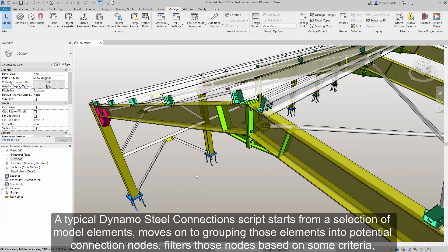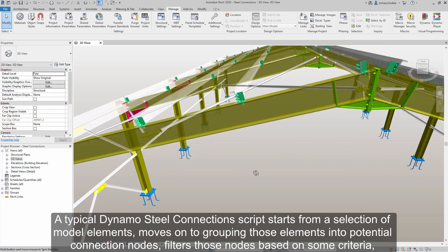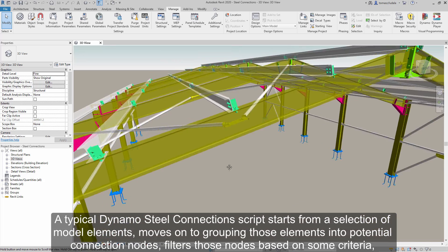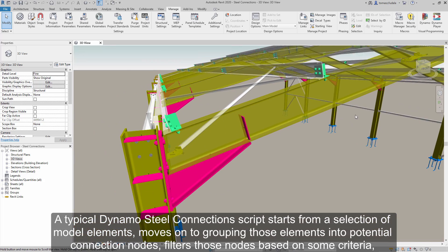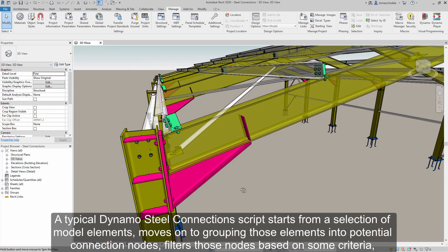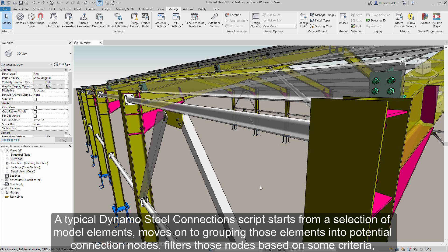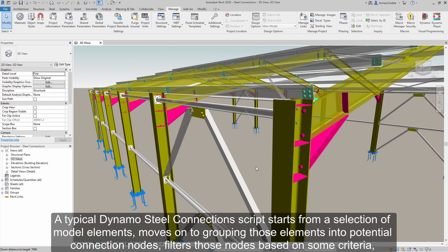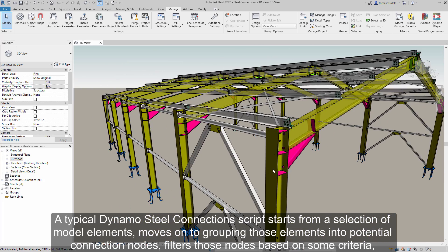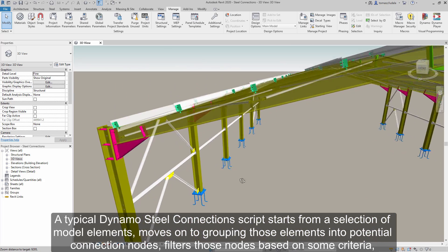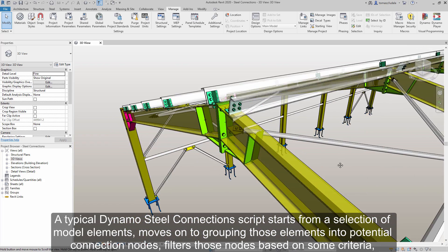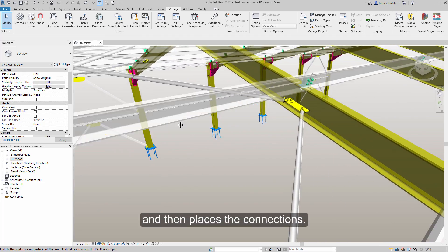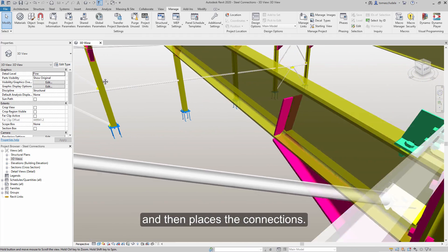A typical Dynamo steel connection script starts from a selection of model elements, moves on to grouping those elements into potential connection nodes, filters those nodes based on some criteria, and then places the connections.